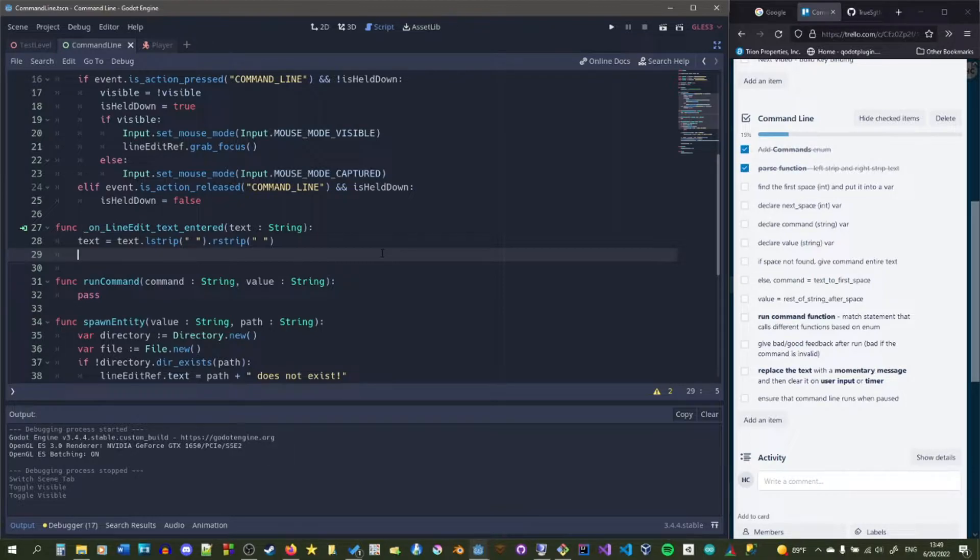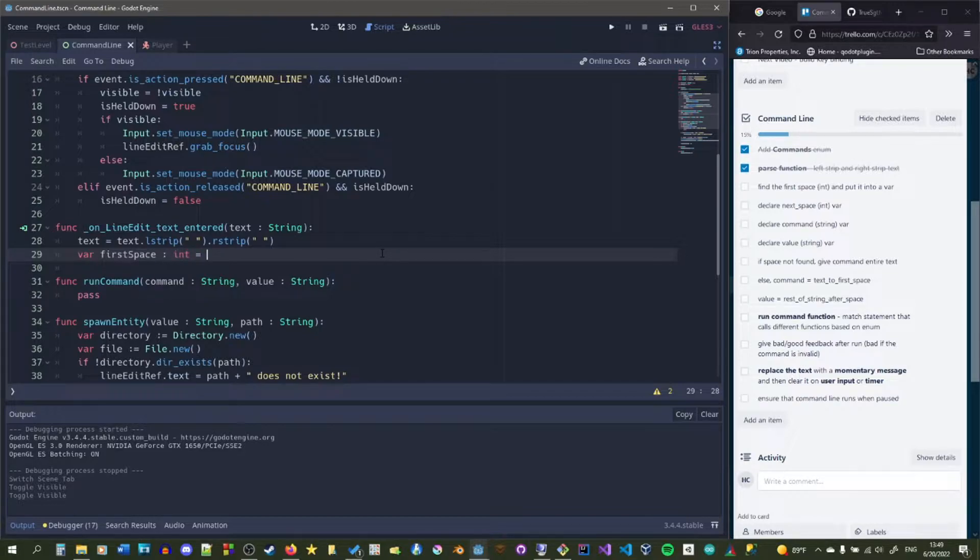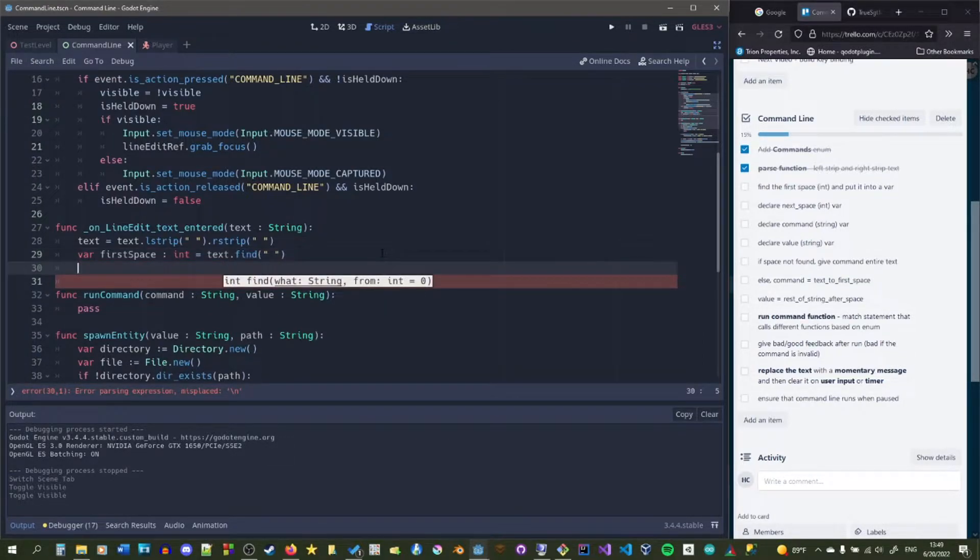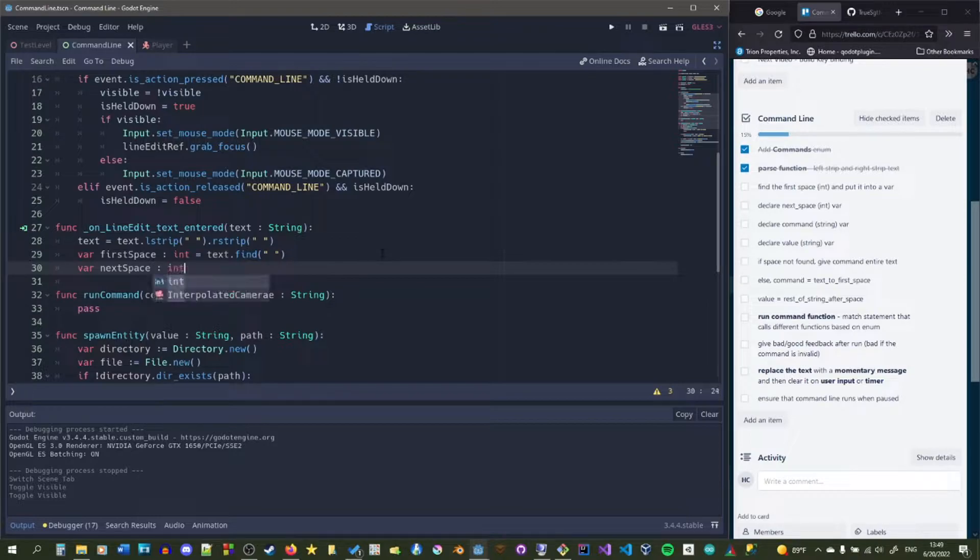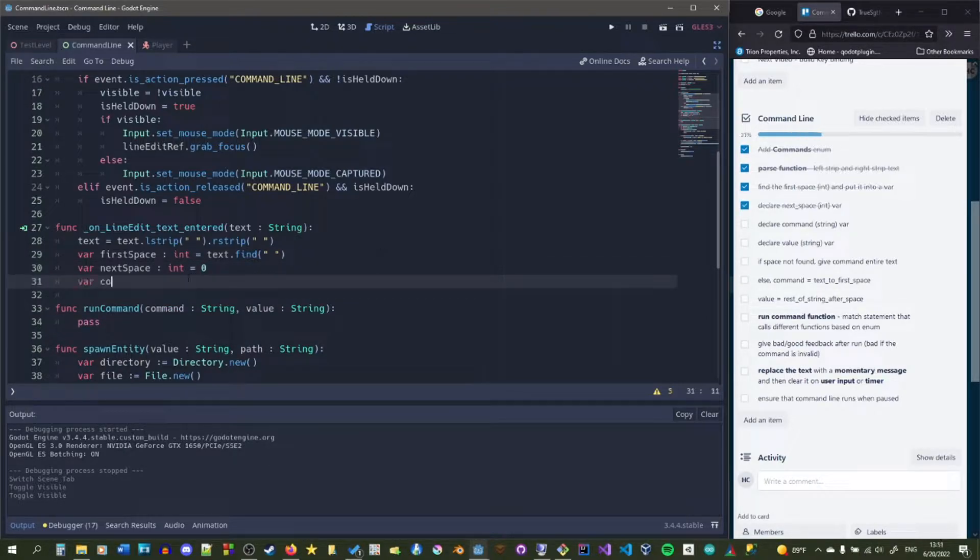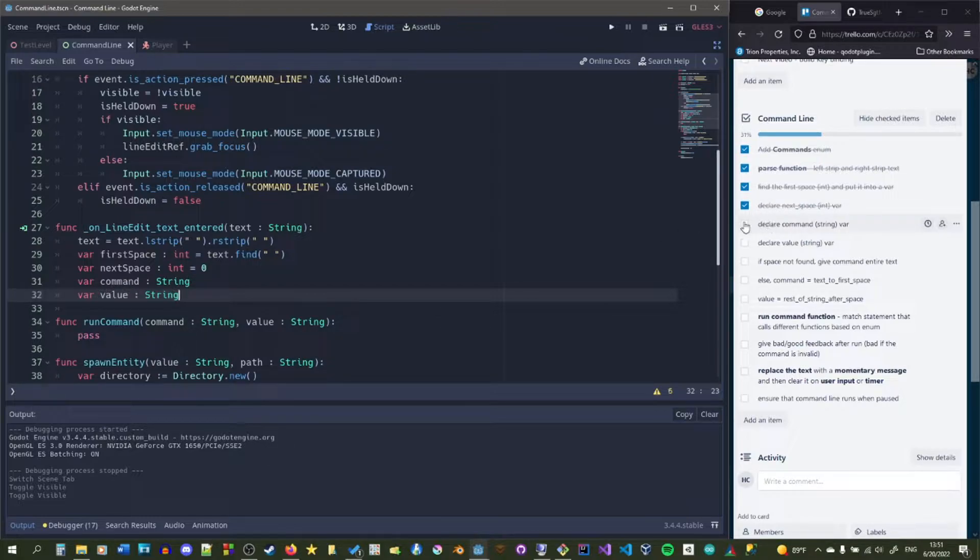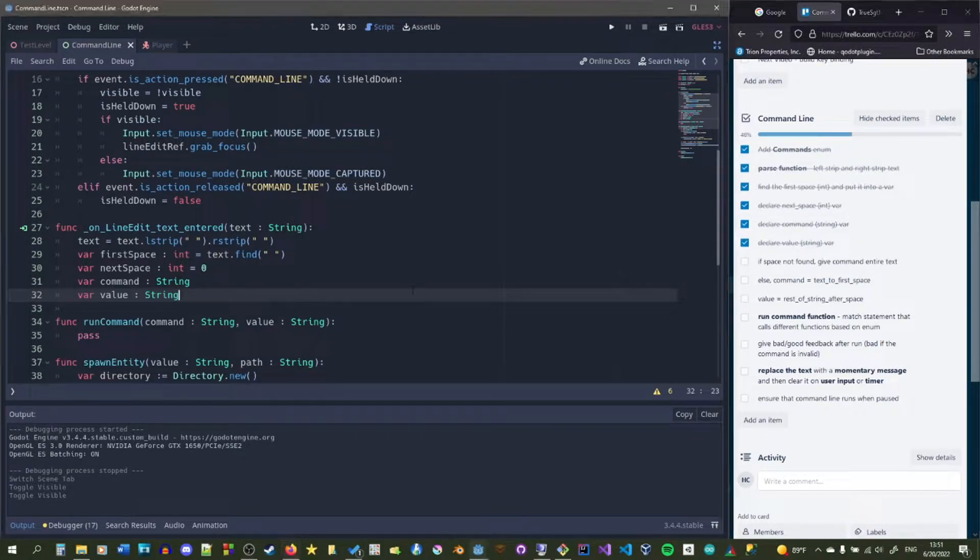So next we need to find the first space and put it into a variable. I'm going to have a variable called first space and then have it be of type int and then we're just going to say text.find and then find the first space. We'll just find whatever the first space is and next space for now will also be of type int but we're just going to set that to zero. We're going to make a command string make it a type string and declare a value string make it a type string and we're just declaring those. We're not setting them right now.